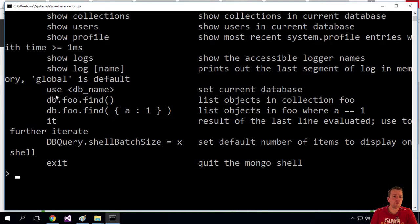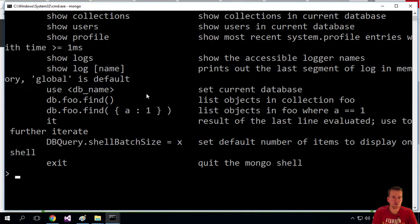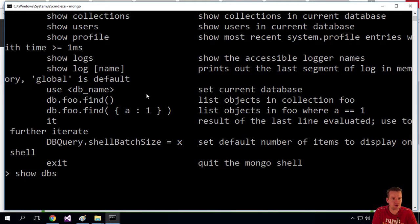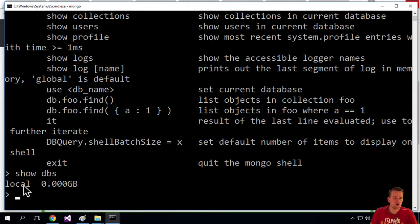So I want to use a database, my first database, because there are no databases here right now. I can show that by writing show databases. There's only the local one, nothing else.